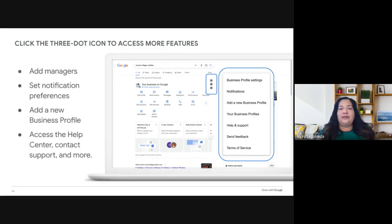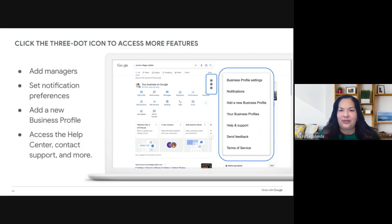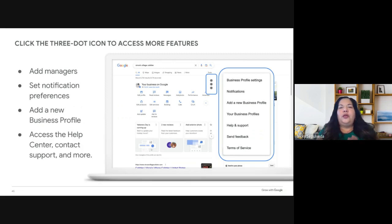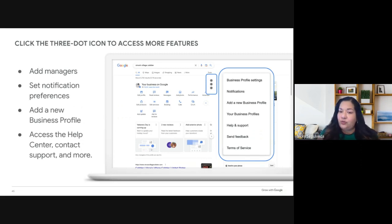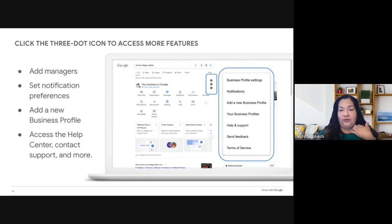Now let's wrap up with some support and administrative features. On the results page, look above the icons for the three-dot menu — click it to reveal a menu with several options. Once your profile is set up, take a minute to explore the links in this section. In the business profile settings, you can add managers who can help edit your profile. These managers can access the profile but don't have access to your other Google products like email or your Google Workspace account. You can also create additional business profiles and contact Google Support or access the Help Center right from there.